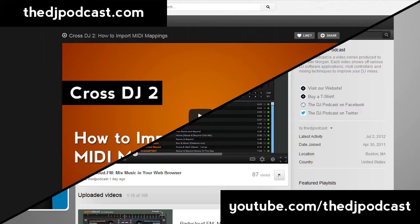If you liked this Traktor Pro 2 video and want to see more, subscribe at youtube.com slash thedjpodcast or at thedjpodcast.com. Thanks for watching.